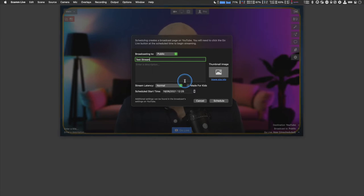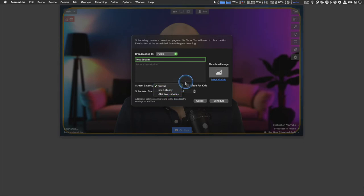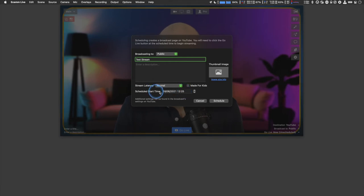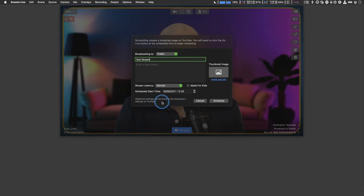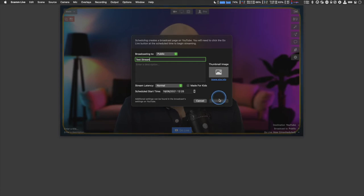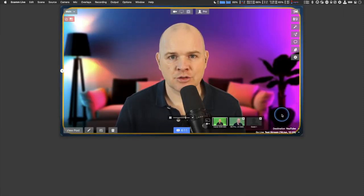Some people want ultra low latency so things go out to the internet as quickly as possible, which speeds up response time from people in the chat. However, with ultra low latency, any internet issues can interfere with the stream. I just leave it as normal. You can set your start time just down here, and additional settings can be found in the broadcaster settings on YouTube.